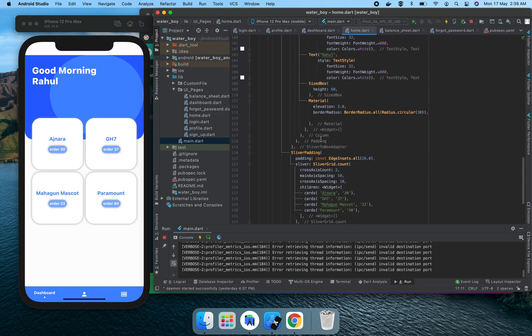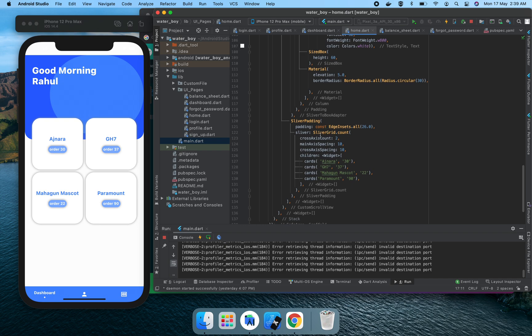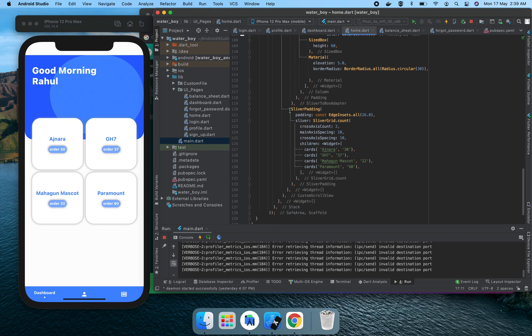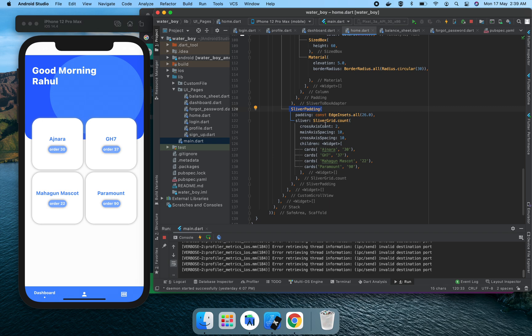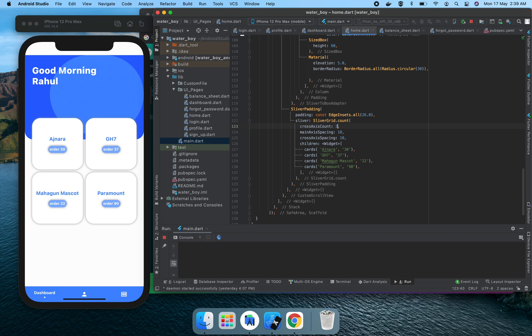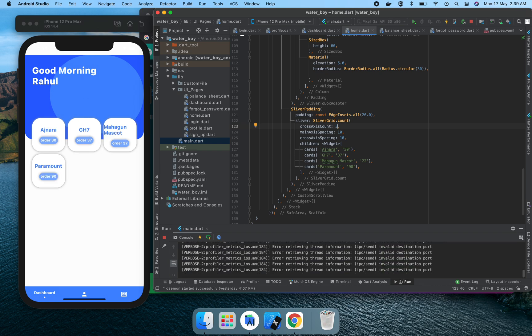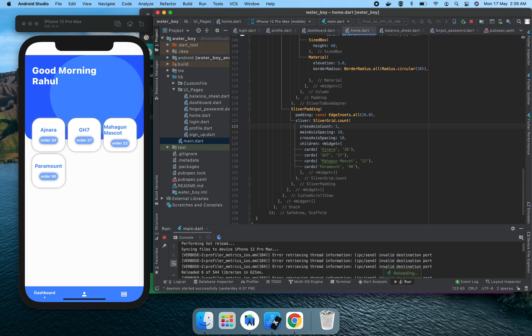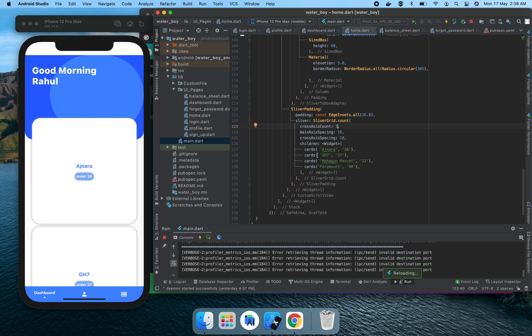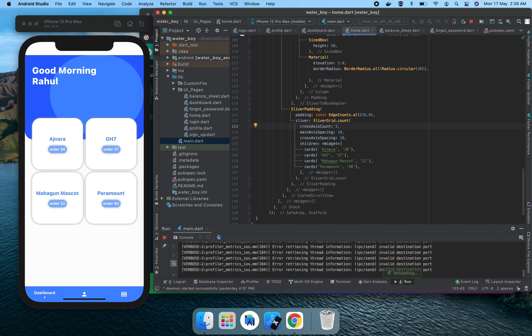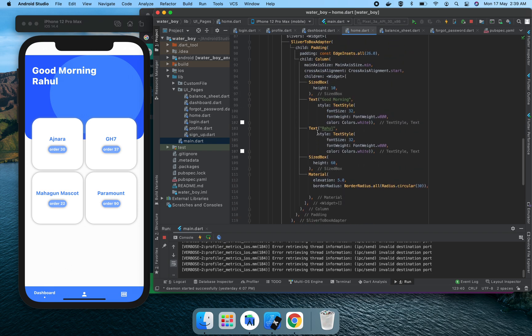What we have is SliverPadding. SliverPadding maintains our cards vertically and horizontally. Cross axis count is 2. If we increase this count to 3, the UI looks like this. If we convert it to 1, our UI changes like this, but we created our page with 2 so it looks good.